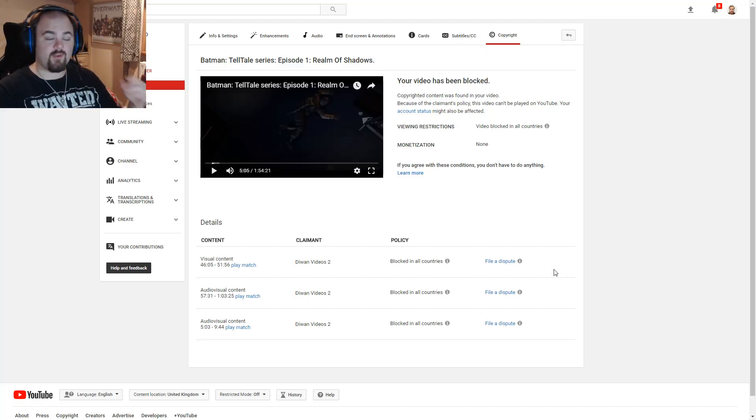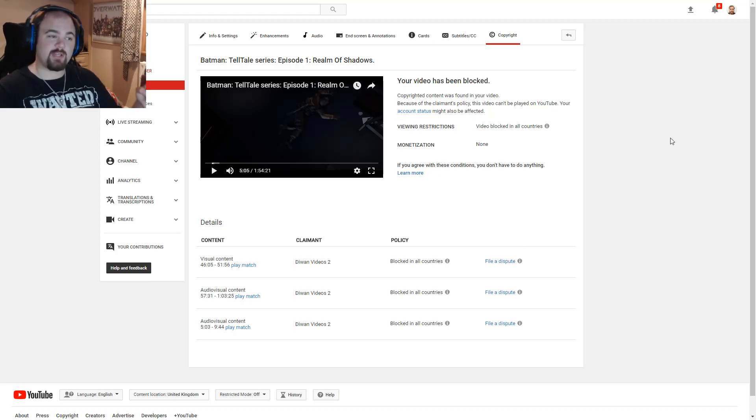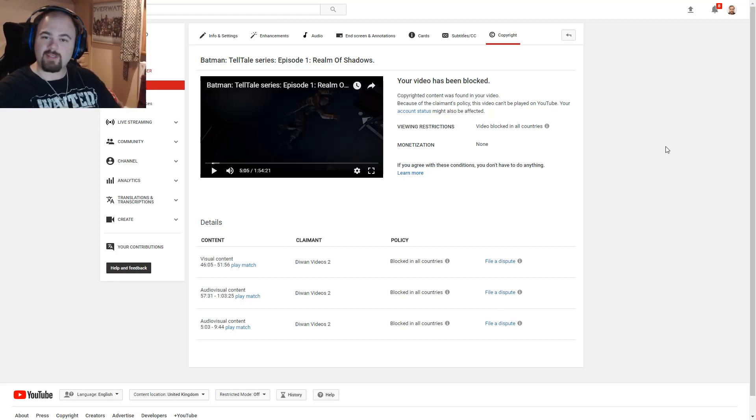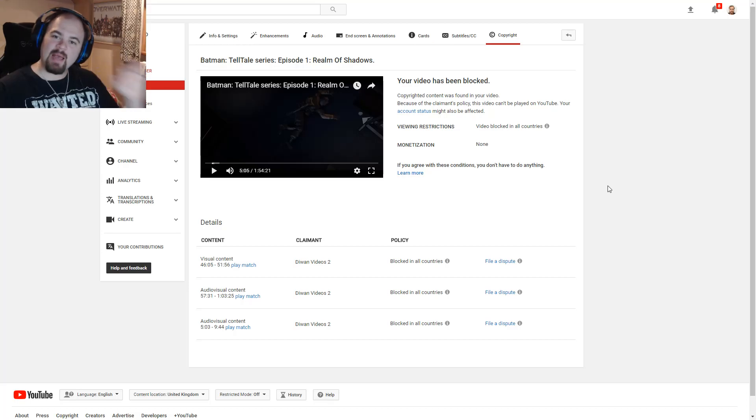So apparently, a few of my videos, one video about my Realm of Shadows, apparently got a copyright strike and it's actually been banned.